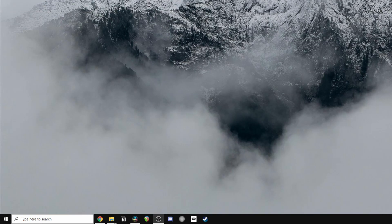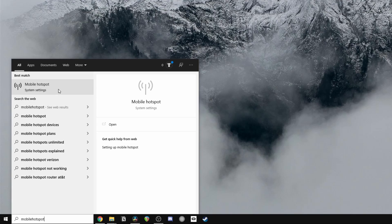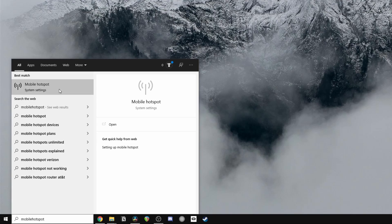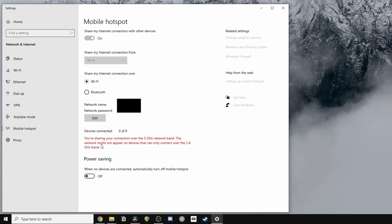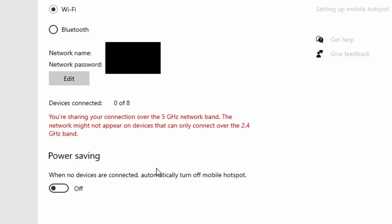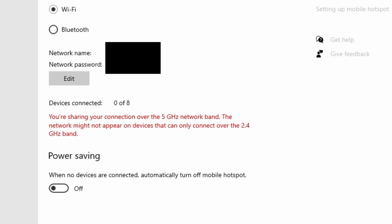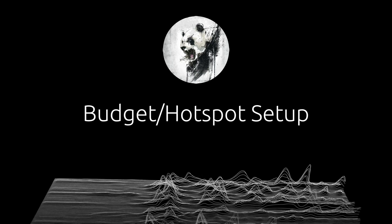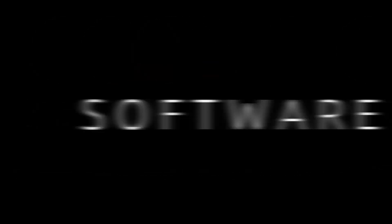To create a hotspot, simply use the Windows search bar to search for mobile hotspot. Click on it to open the mobile hotspot settings and then make sure that you're already connected to a 5GHz channel through your standard home Wi-Fi. Then turn on your mobile hotspot, and if you're already connected to the 5GHz, your computer should automatically transmit a 5GHz channel and give you a warning to confirm that. Then simply connect your Quest to this hotspot and you're good to go.